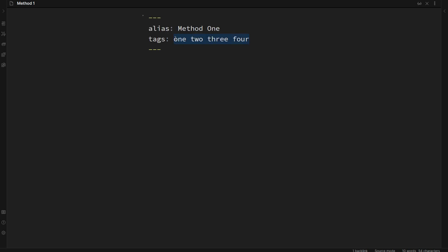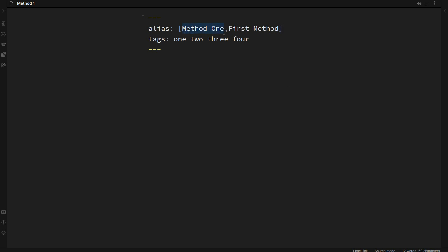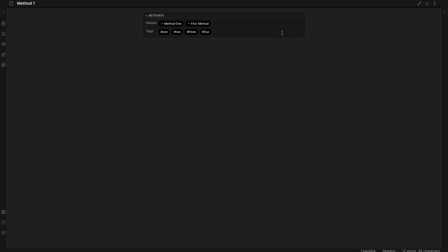Now something to note with aliases is that it needs to be separated by a comma. But in order to separate your aliases by a comma you need to put it in an array, and the way you do that is you make a square bracket like so and we could say first method. Okay, now we've just added two aliases to our note: method one and first method. They all essentially mean the same thing. Note that I also didn't leave a space. There's our two aliases, method one and first method.